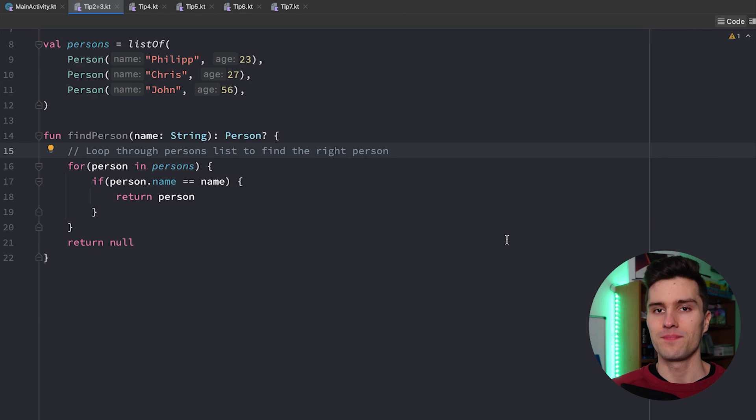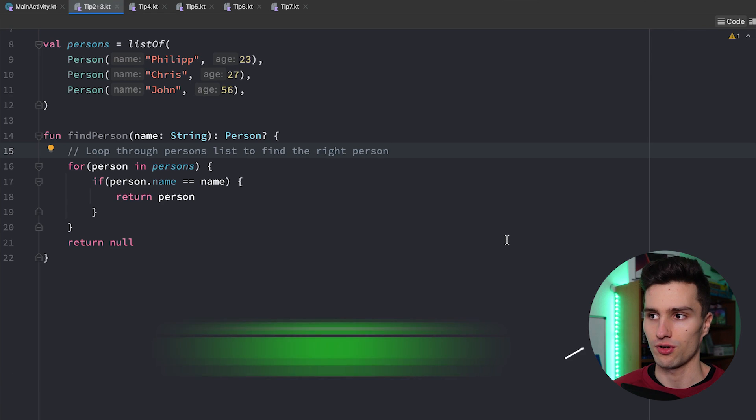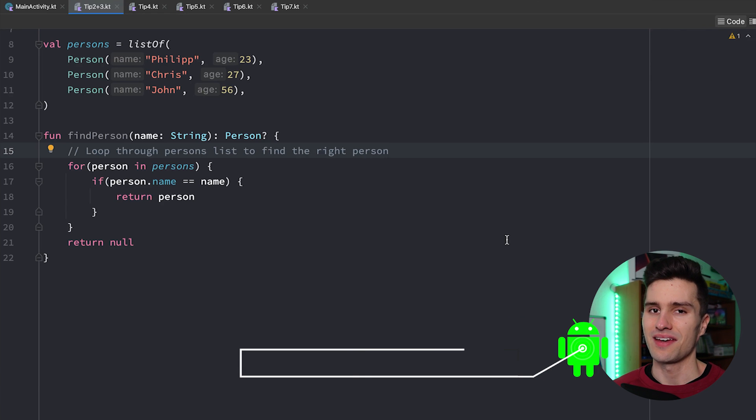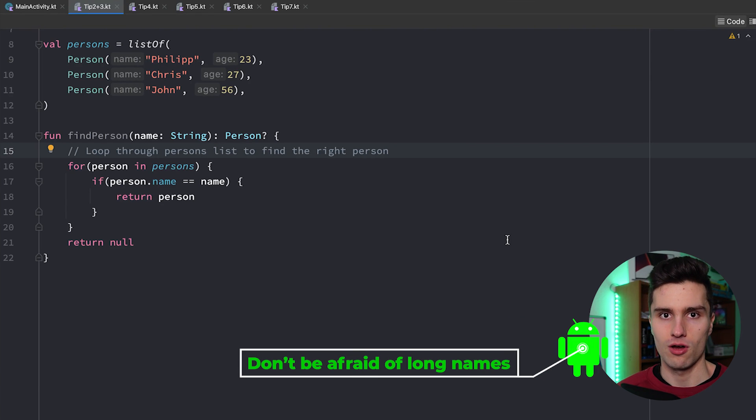Tip number three is kind of related to tip number two with comments and that is that you shouldn't be afraid of actually choosing long names if that's necessary.